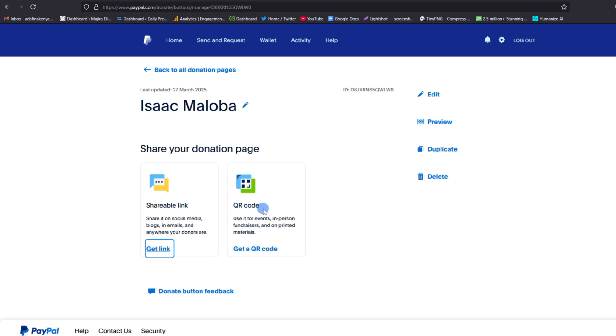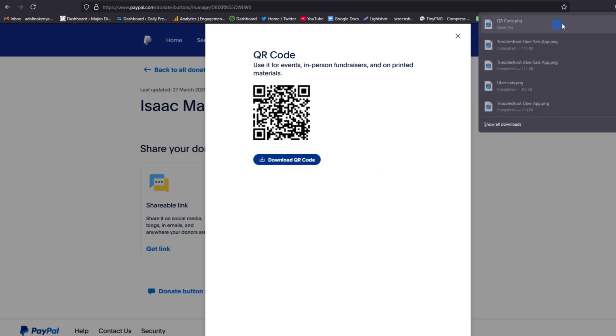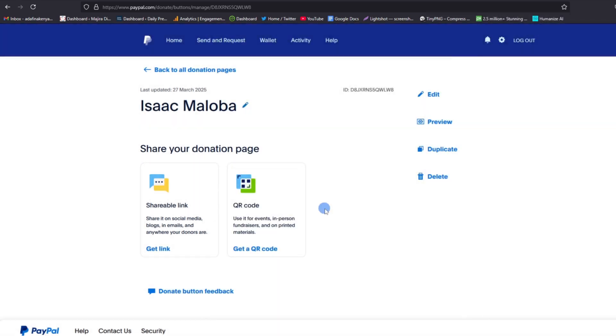Alternatively, you can also share a QR code where they can scan and make a donation. This is our QR code, so I can go ahead and download this donation QR code and it will come straight to my computer. So whenever someone scans it, it will take them straight to the donation page.